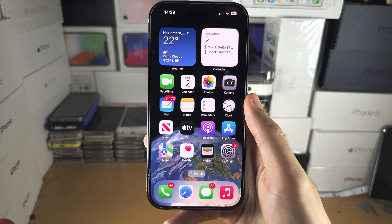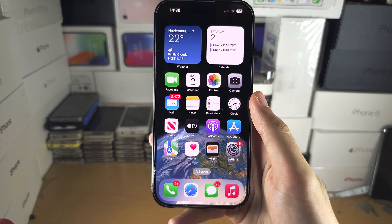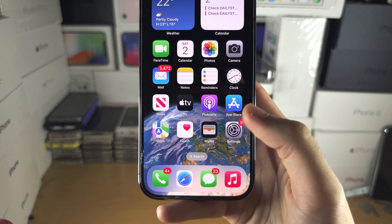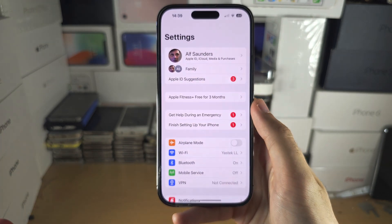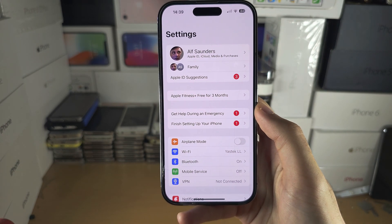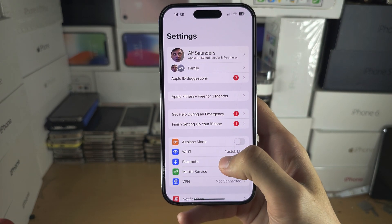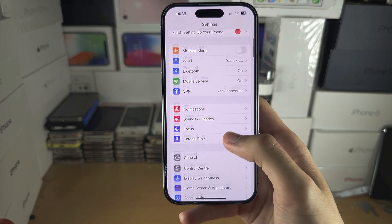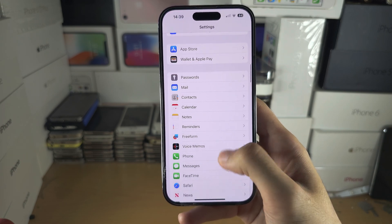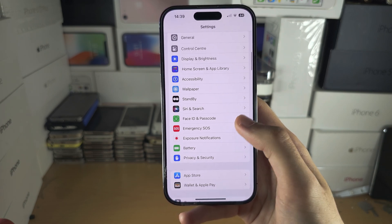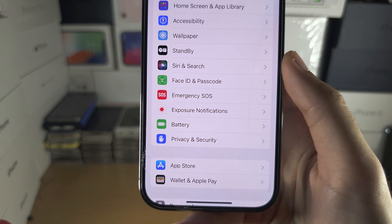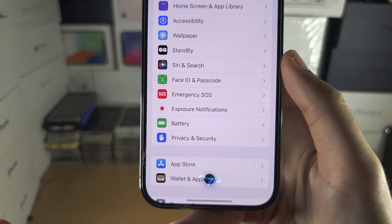Welcome everyone. To change the assistant, let's open up the Settings, and from here scroll all the way down until you see 'Siri and Search.'